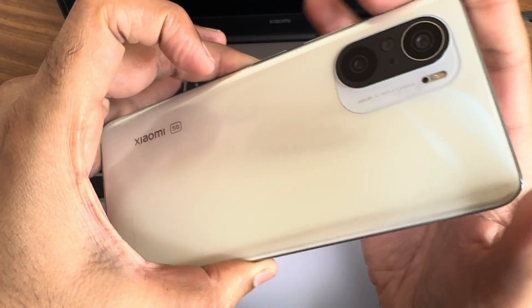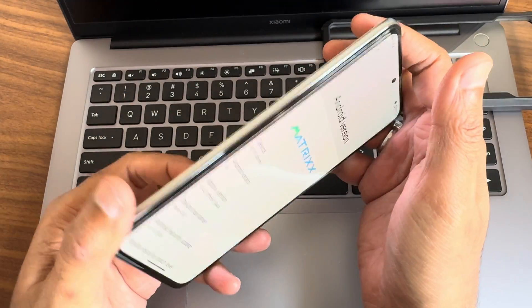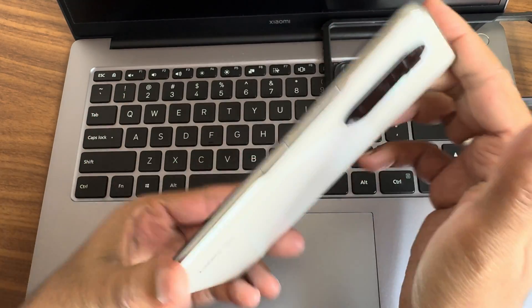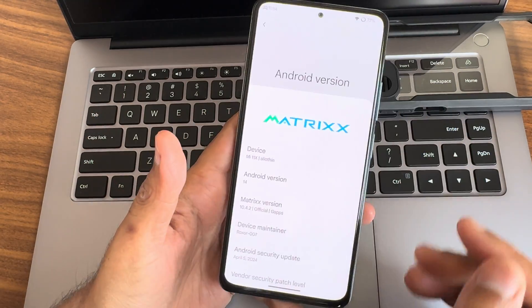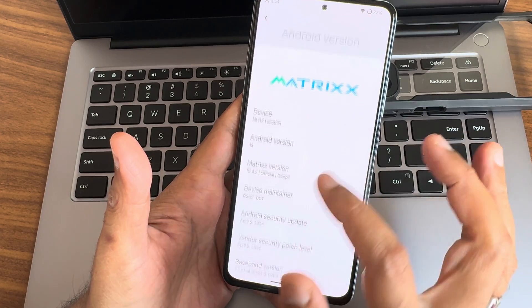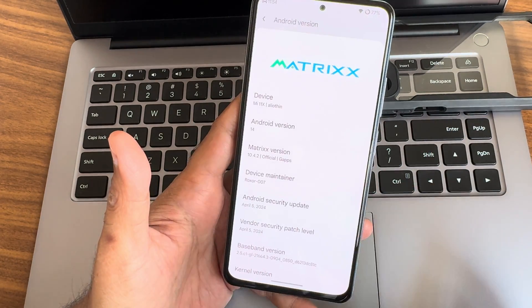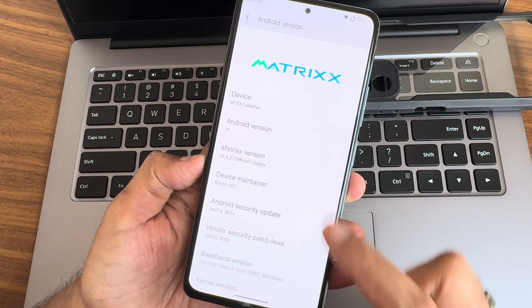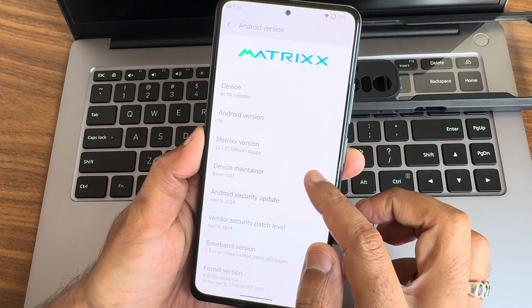Hey, back again with a new video. This is Sampath, you're watching the Sampath Sam FX Cable channel. This is the POCO F3, Mi 11x, or Redmi K40 custom ROM review. Back with Matrix iOS — Android version 14, version 10.4.2, official GApps variant, Android 14.